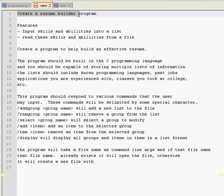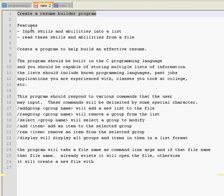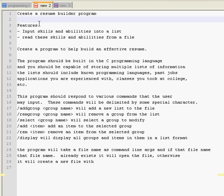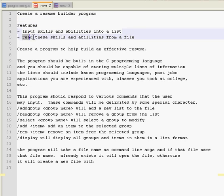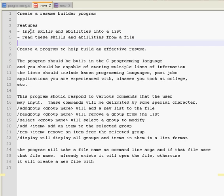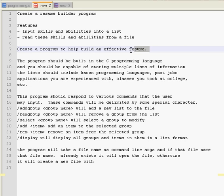Okay, so this is the program we're going to be making. We're going to be creating a resume builder program. Basically, I've been having trouble getting a job, and I want to create an application which stores skills and abilities into a list. Basically, a master list. It's basically a fancy Word document which I can interact with using my own little GUI. The features include the ability to input skills and abilities into a list, and read these skills and abilities from a file. So I want to be able to input things and extract them. So, the first step.